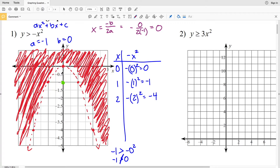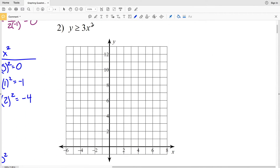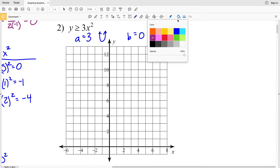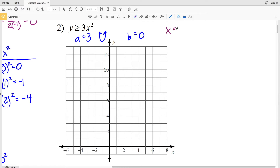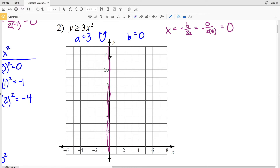That's our answer for number one. Moving on to number two: a is equal to 3, so this parabola is going to open up. B is equal to zero, so for the axis of symmetry, x = -b over 2a gives zero over 2 times 3, which is zero. The axis of symmetry is again the y-axis, so our vertex falls on the y-axis.